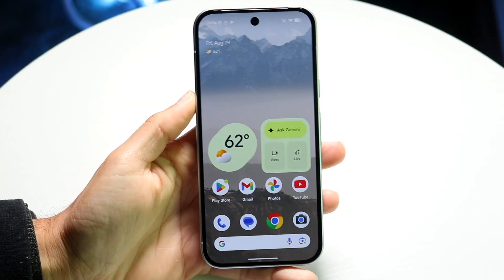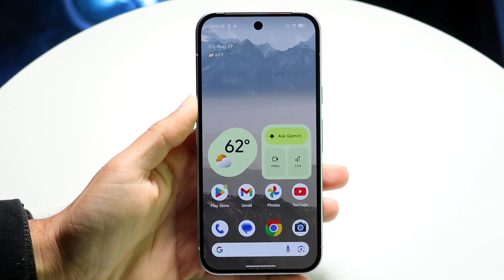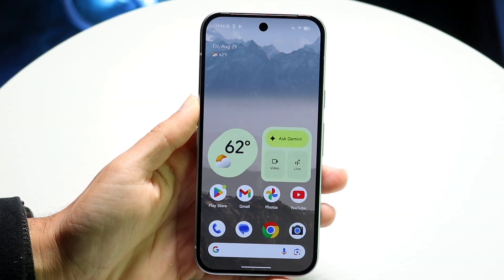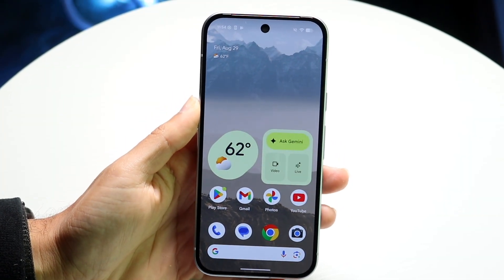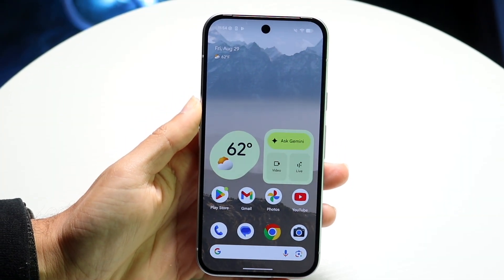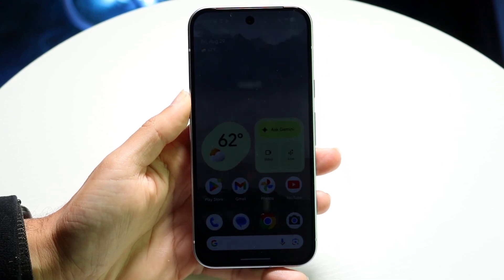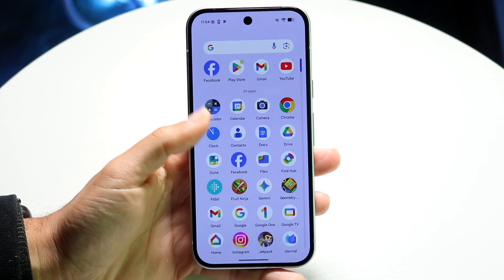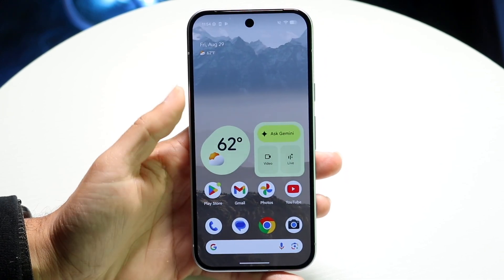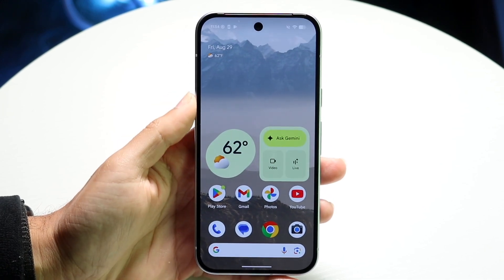So you might be trying to figure out how you can go through and split screen multitask on your Google Pixel 10. Doing this is actually very basic and it really doesn't take too much time at all.